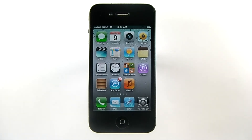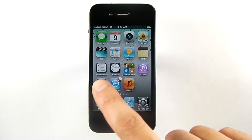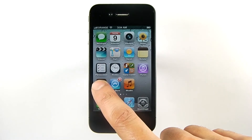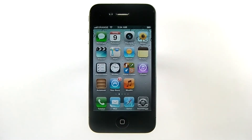You can arrange the icons on your home screens so that locating the applications you tend to use more frequently is easier. Touch and hold down on any icon until they all start to wiggle. Now you can drag the icons anywhere you want.